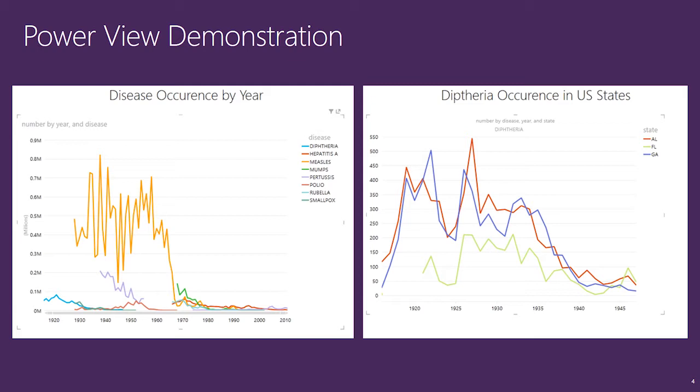One of their assignments might be to dig into the data to come up with some hypothesis for variations in the disease cases. Let's jump into PowerView to see how we can create these reports.